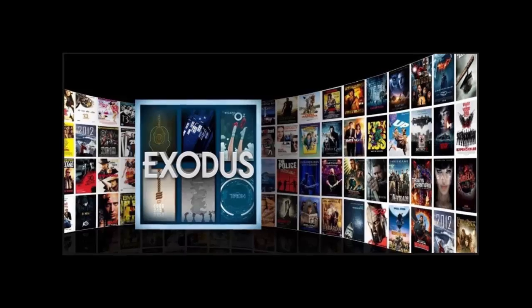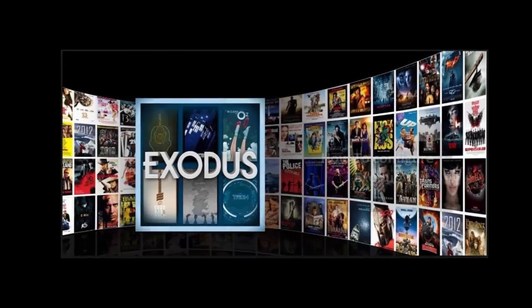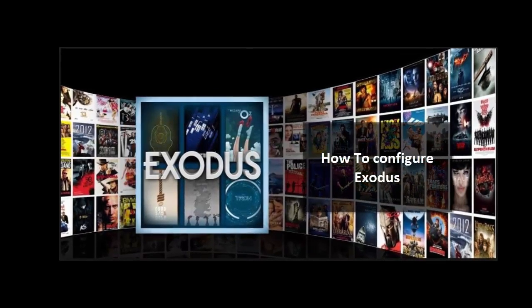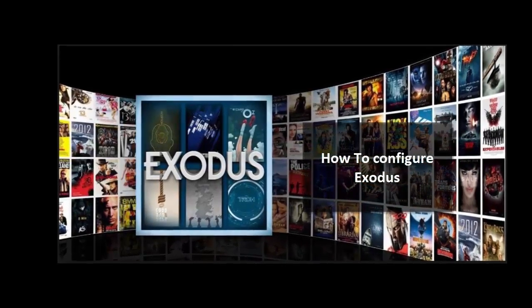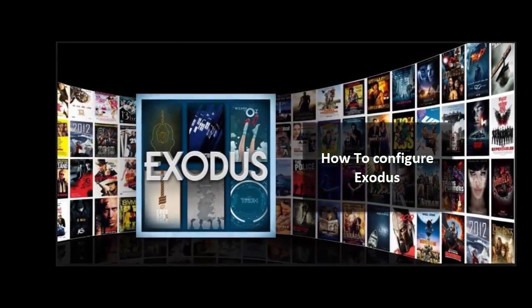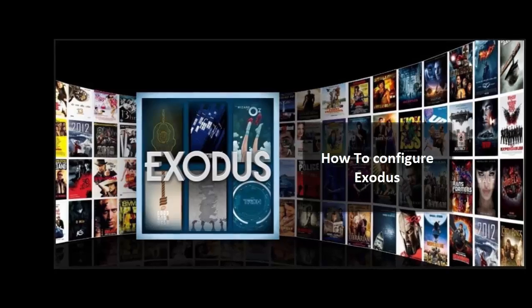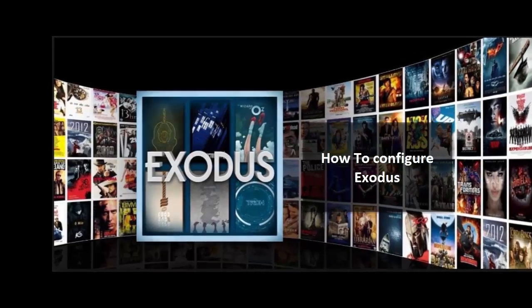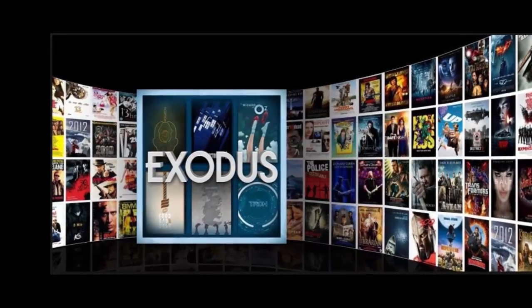For this project, I'm going to show you a super simple way to configure Exodus, Kodi's best video add-on service for movies and TV shows.